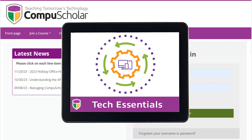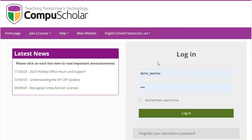CompuScholar's Tech Essentials course teaches a mixture of introductory computer skills and computer science concepts to middle school students. Students and teachers will each get a login to our online learning management system.